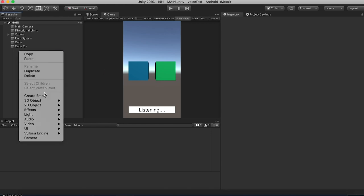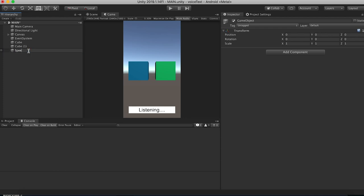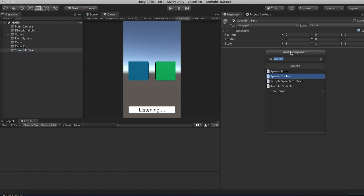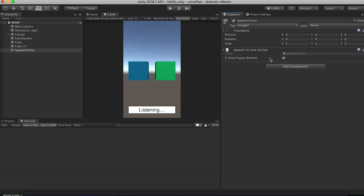Now we just need to get this plugin working. Right-click and create an empty game object — rename it 'SpeechToText'. Add the SpeechToText script from the plugin onto it. This game object needs to be named exactly 'SpeechToText' because the plugin uses SendMessage to get callbacks, calling to a game object with a very specific name. Make sure to uncheck 'Show Popup Android' — if that native popup shows during speech-to-text, it will background the app, causing you to lose AR tracking.